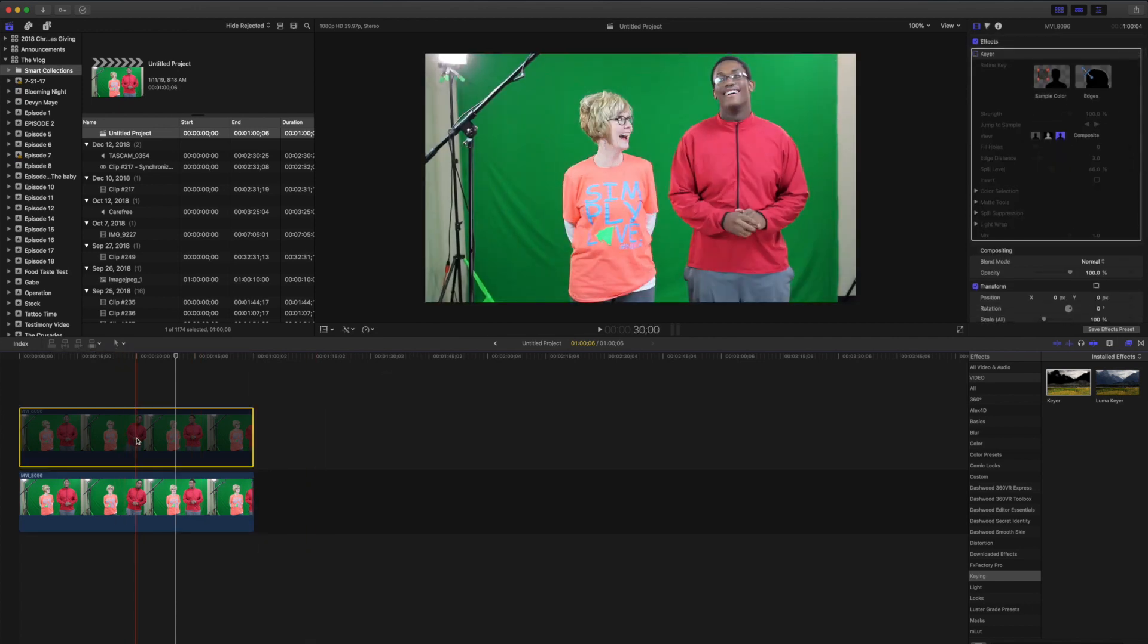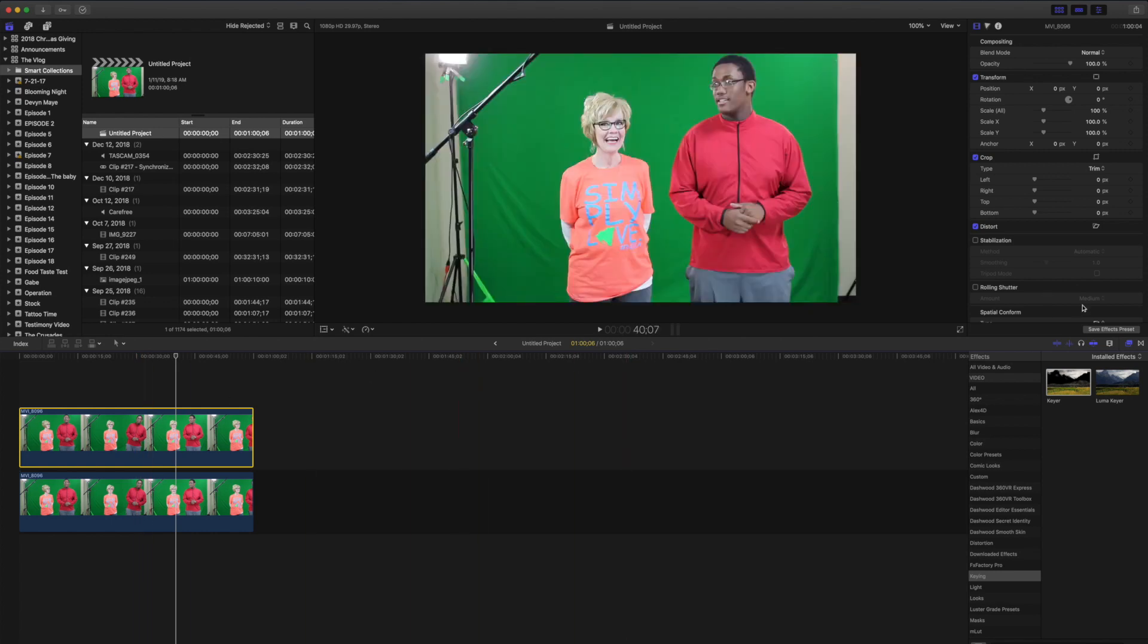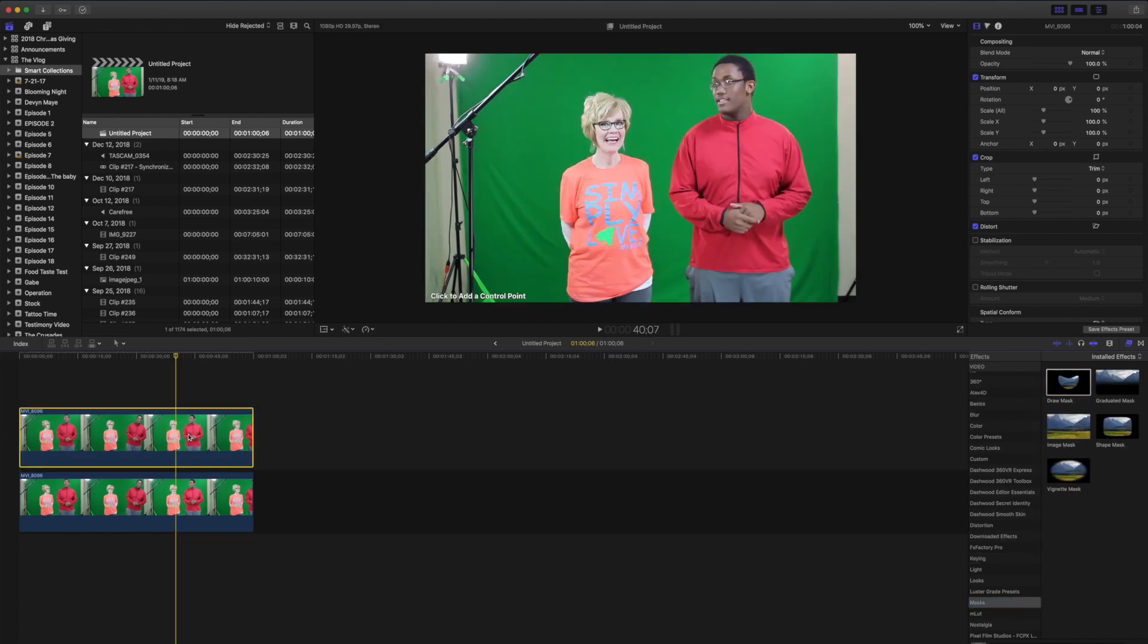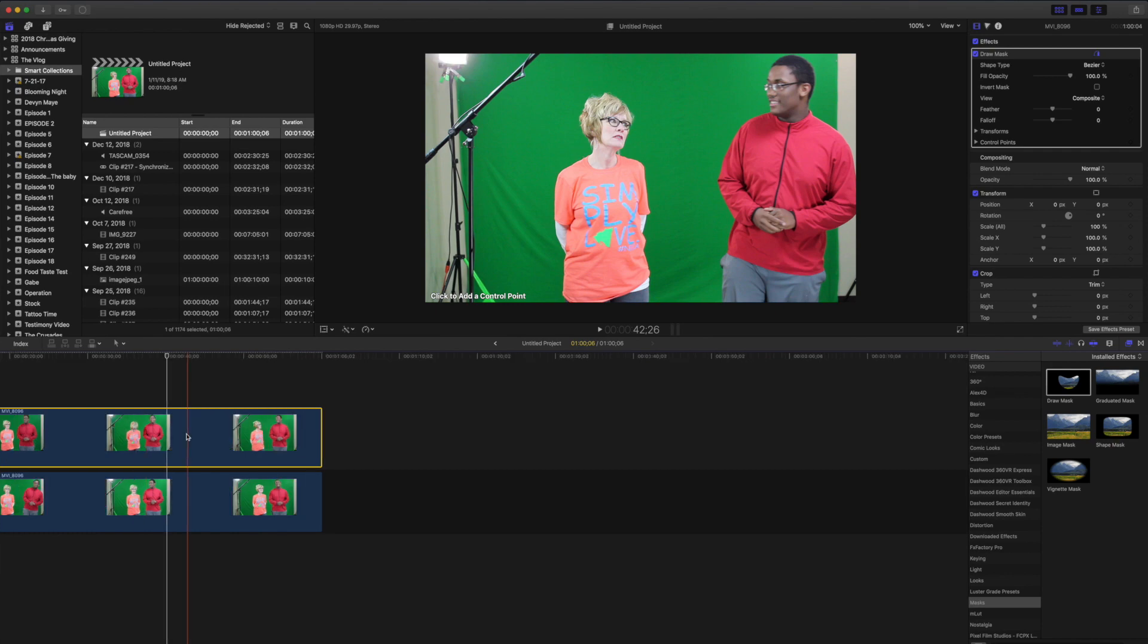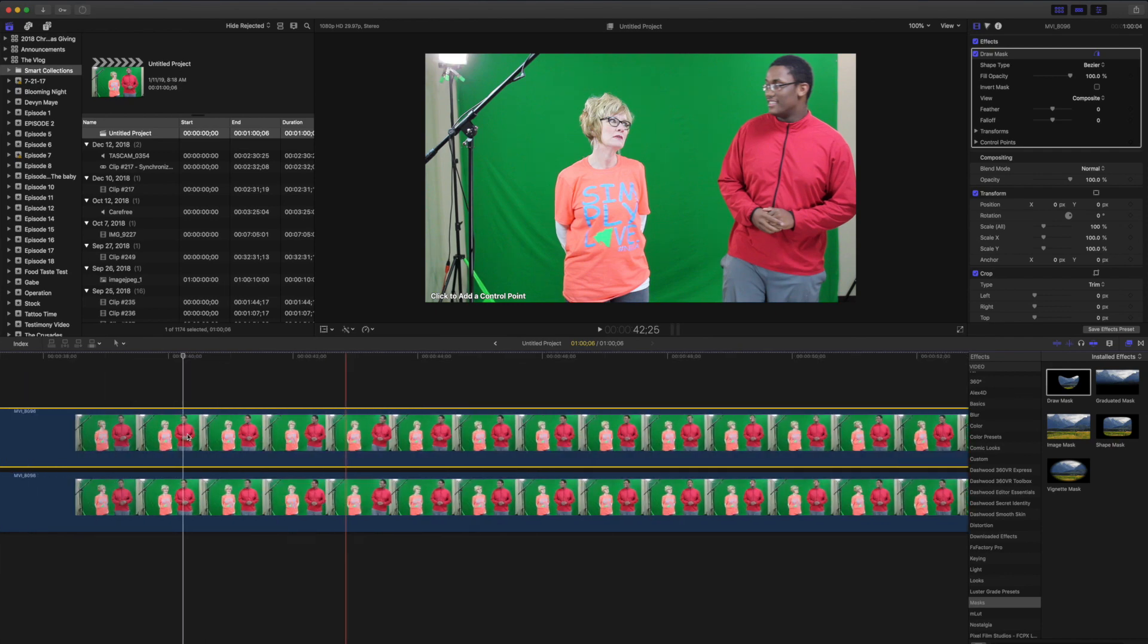We're going to re-enable that top layer and we're going to come over to the masks and we're going to take a draw mask and we're going to drag that over the top there. Now I'm going to zoom in on the timeline just a little bit.